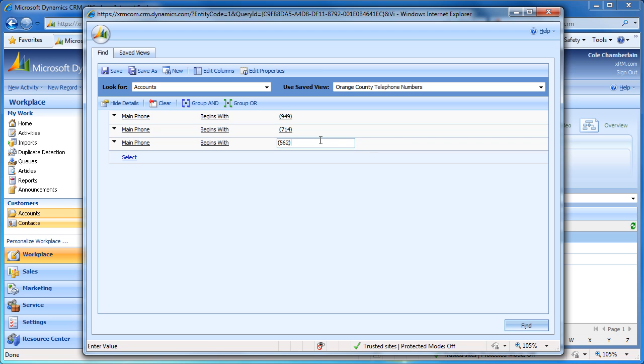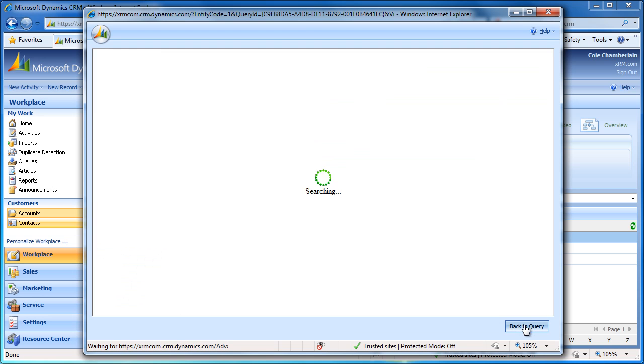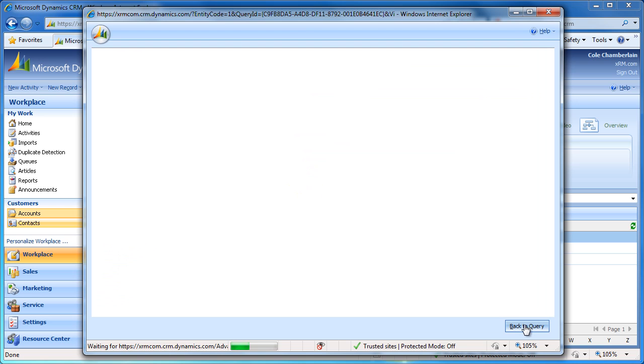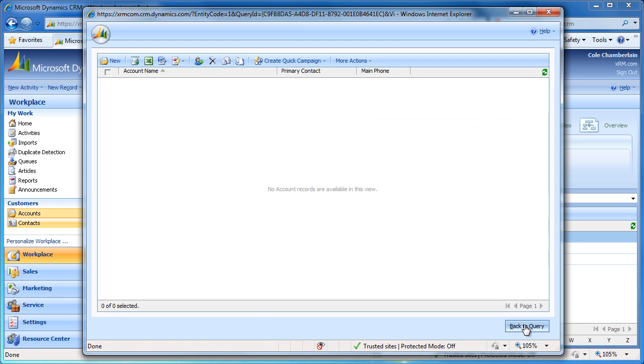These criteria are going to default to an AND search, meaning that the current view is going to try and grab accounts that have an area code of 949, 714, and 562, and this is impossible. If we click Find, we can see that no results are returned, and that makes sense.